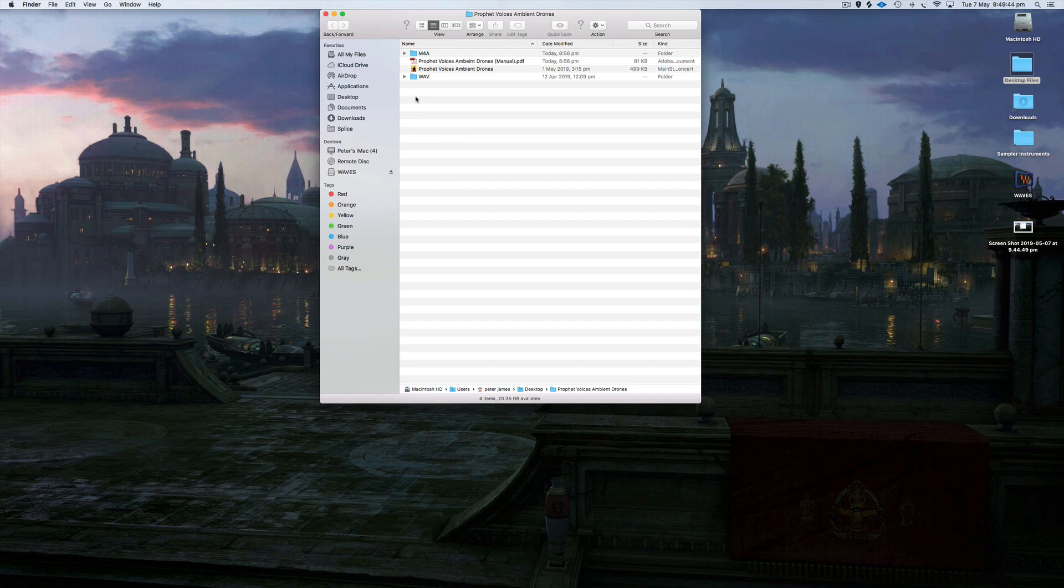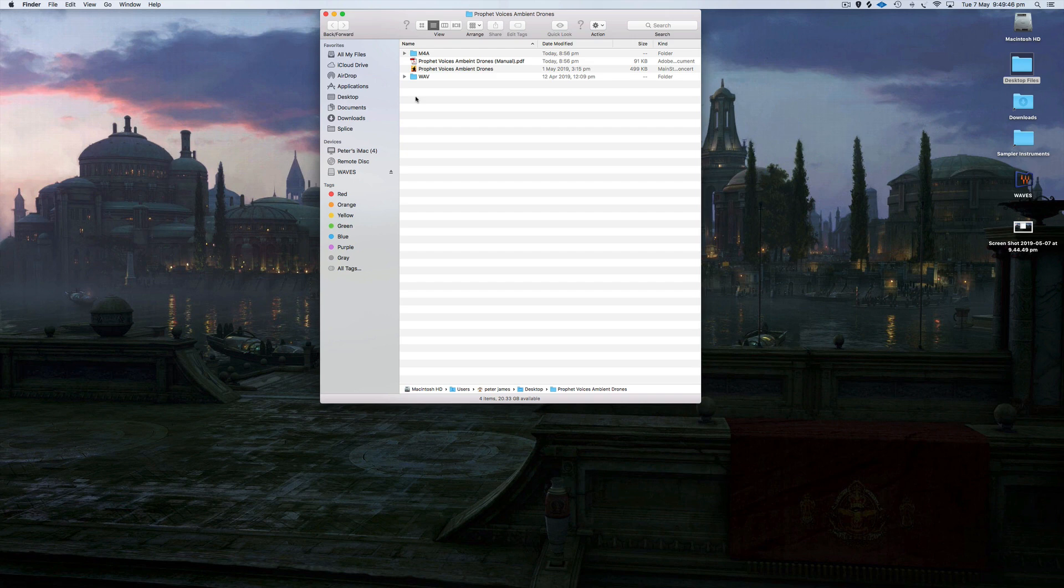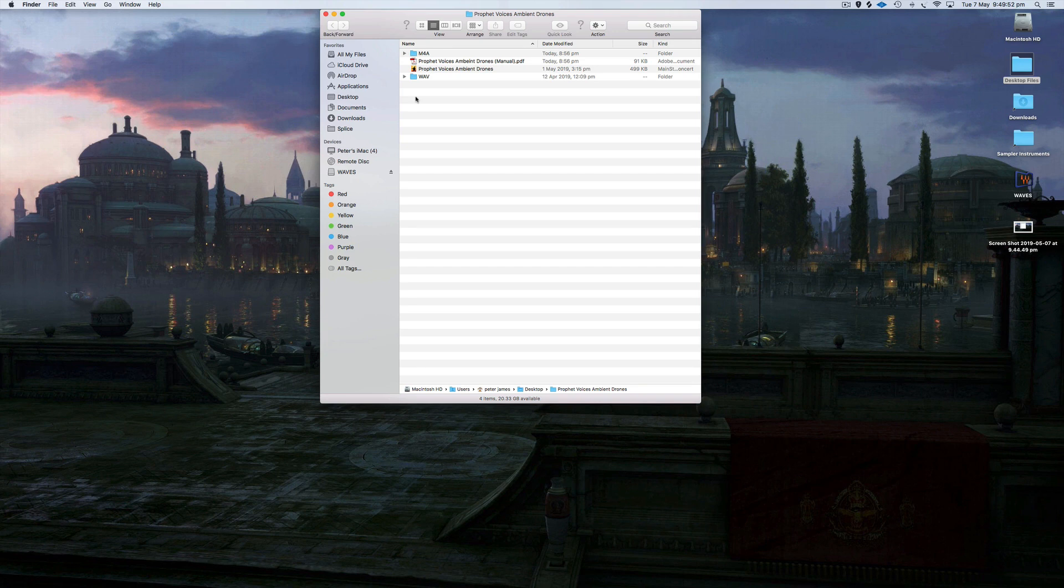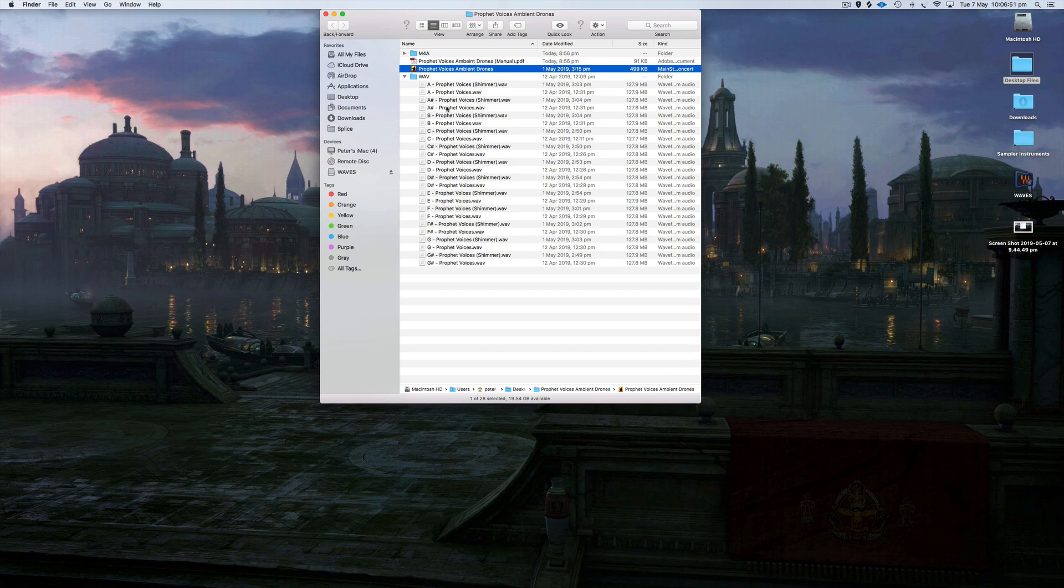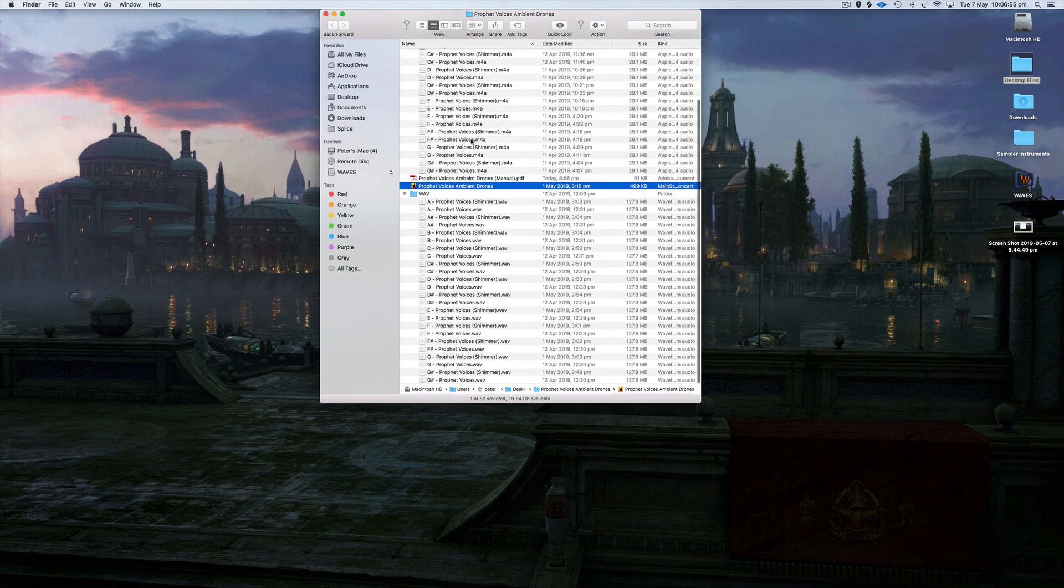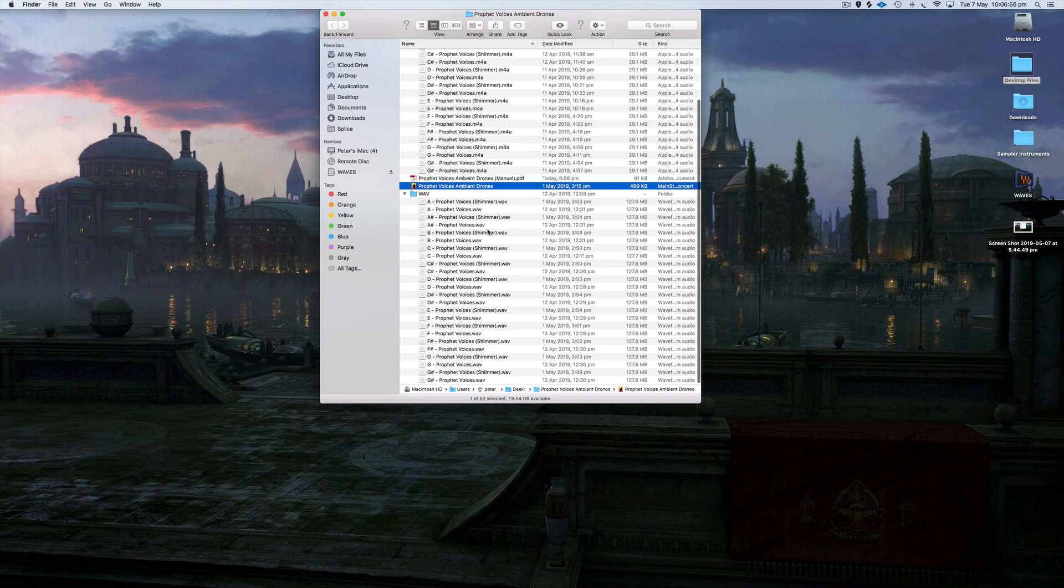You can also use it inside Playback. You just need to log into your Playback account and it will show up in your app. Before I show you the audio examples, I'll just quickly show you what's inside the wave and the m4a folder. As you can see, all 12 keys and there's two different versions - a dry version and a shimmer version for both of those.